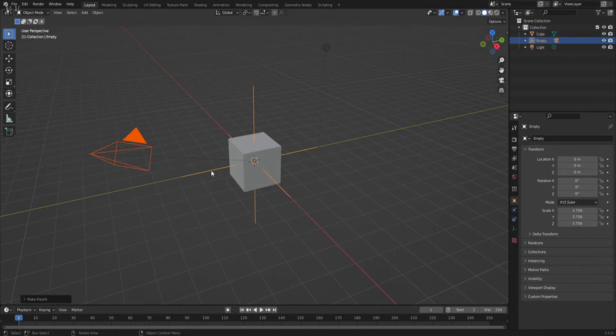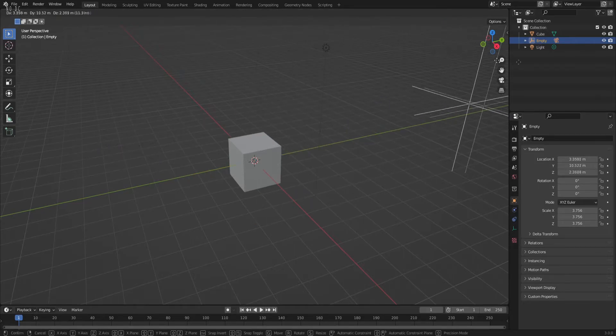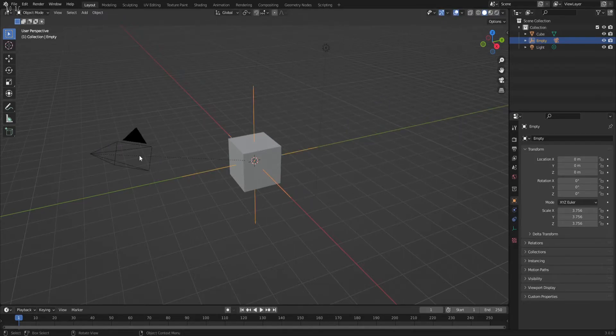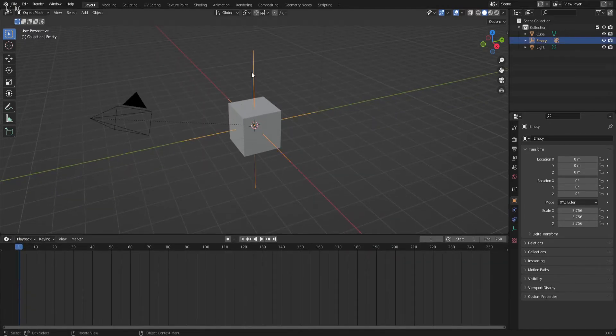Now that thing is parented, meaning if I move this one the camera will move as well. So we're going to animate this thing. We're going to press I to make a keyframe for rotation because we're going to rotate it.